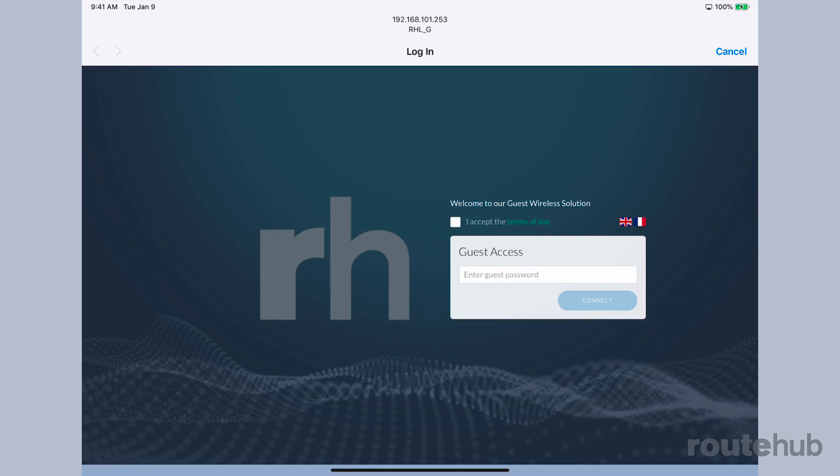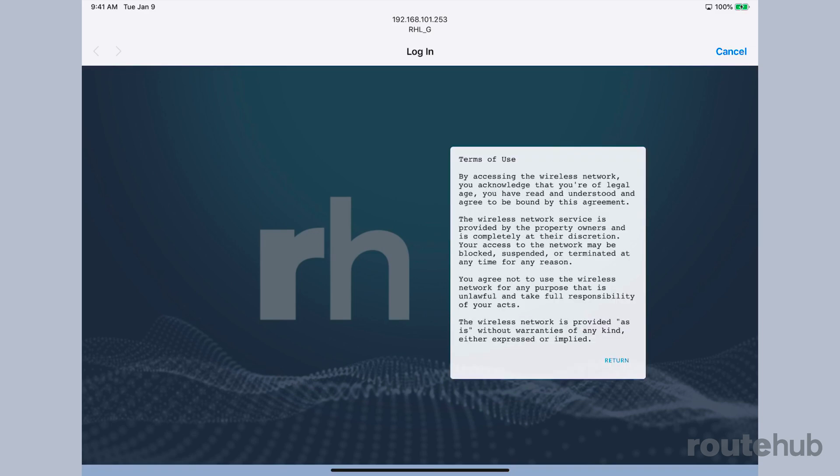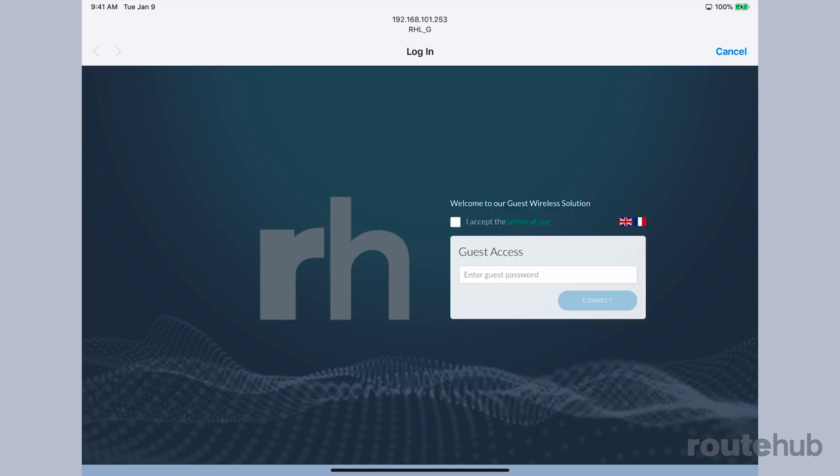We can also view the terms of use, which is a required field before we can even type in the password and connect. If I click on the terms of service, that is the actual text that will be presented for us to view. Let's go ahead and accept the terms of use.